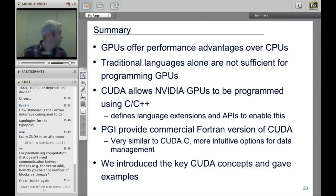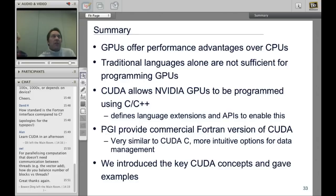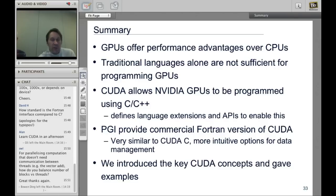Thanks to the speaker for the talk. The virtual tutorials will continue into next year on the second Wednesday of every month at 3 p.m. Recordings are available online at the ARCHER UK training virtual page. Thank you all and have a good Christmas.